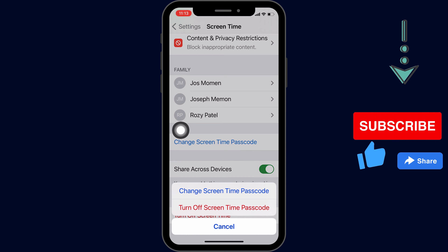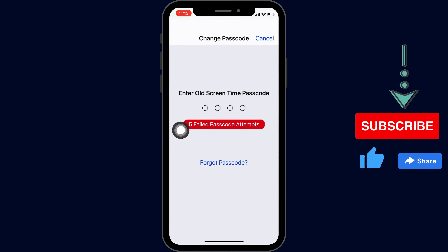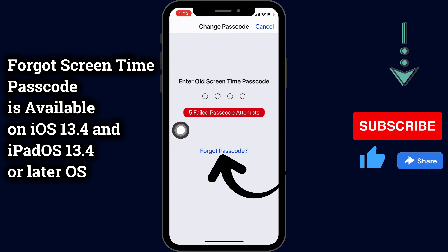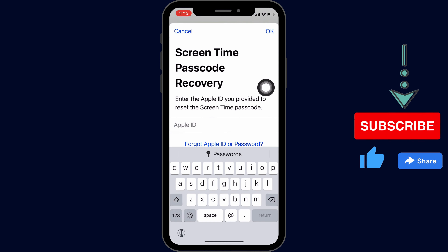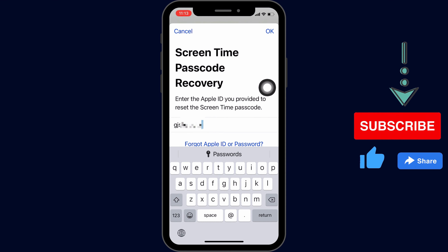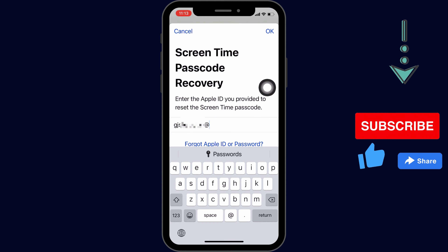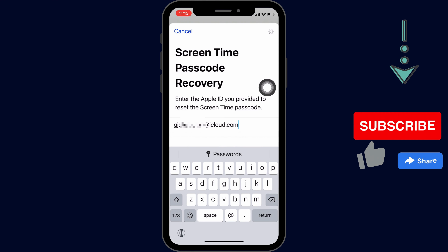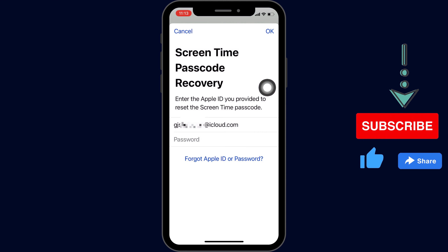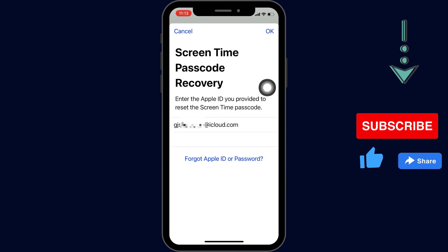Then you will see on the same screen a 'Forgot Passcode' option. This option is available on iOS 13.4 and iPadOS 13.4 or later on iPhone and iPad. Go with that option and enter your Apple ID and password that your iPhone is signed in with. If not sure which Apple ID is used on your iPhone, first check from your iPhone settings.